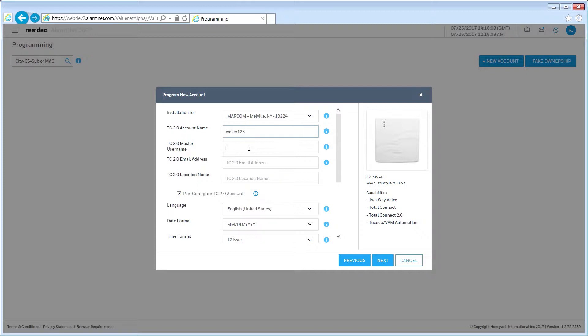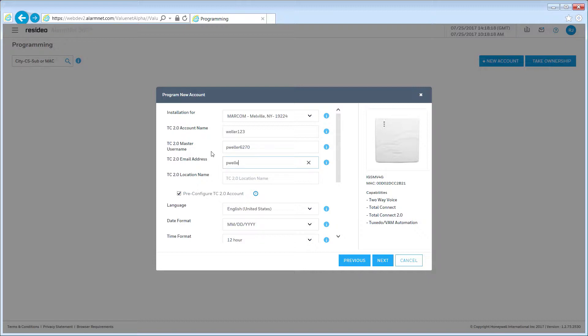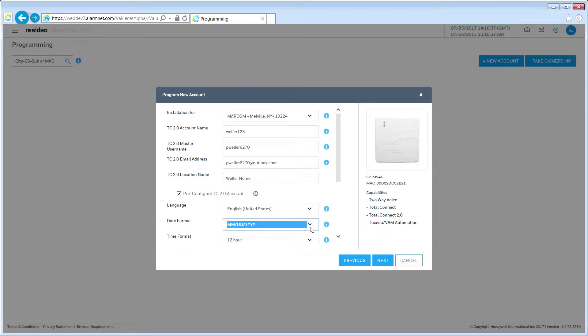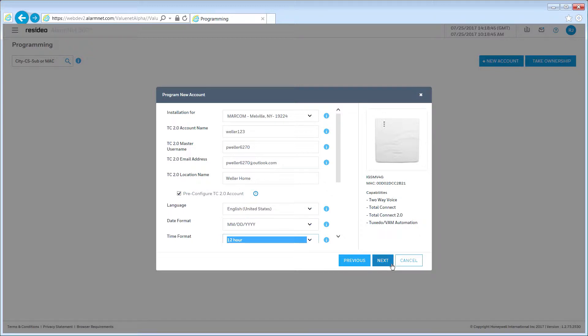Next, enter the master user name. Your customer will use this name to log in to Total Connect. It must be a minimum of six characters. Now, enter your customer's email address and the location name, followed by the language, date format, and time format they prefer. Once all information has been entered, click Next.